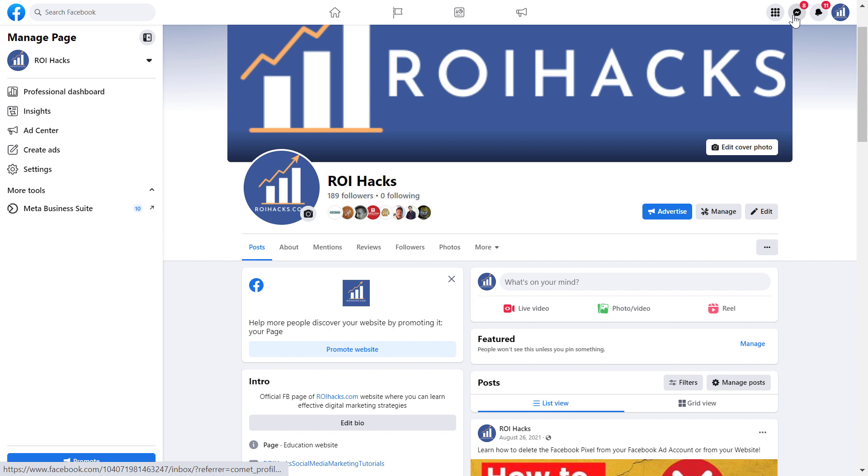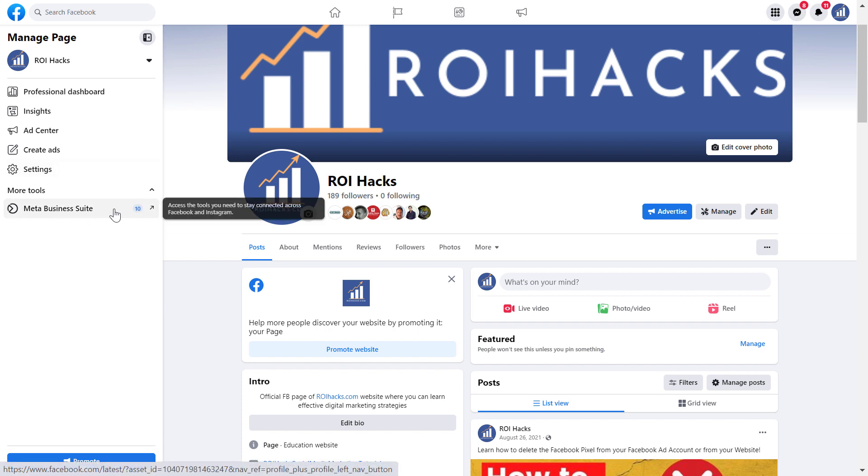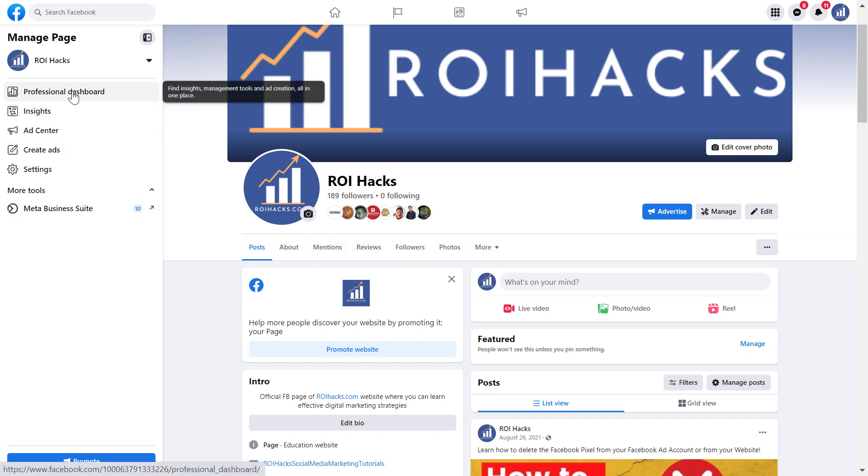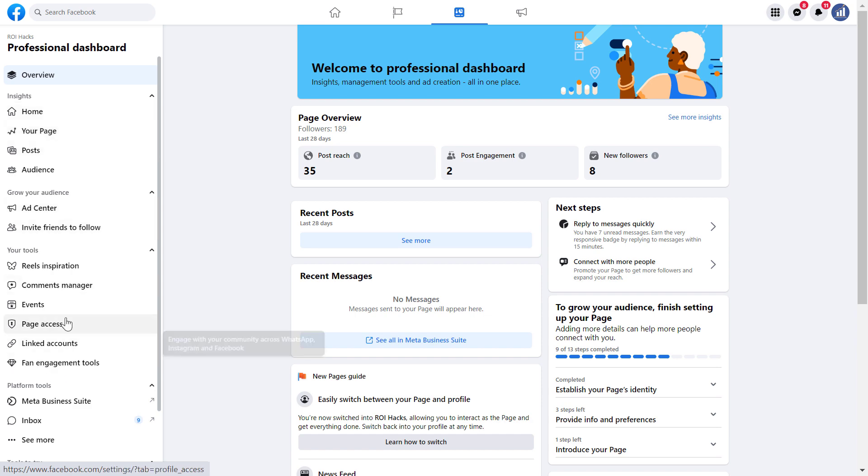Or you can also click on Meta Business Suite here and you will be taken to Meta Business Suite inbox features section. Or you can also click on professional dashboard here and click on inbox on platform tools.